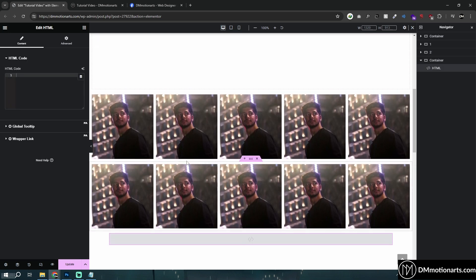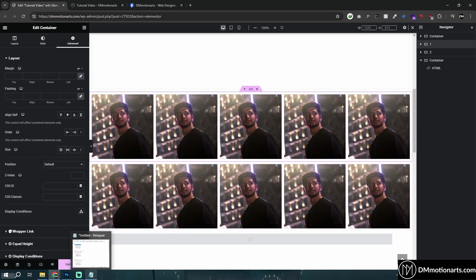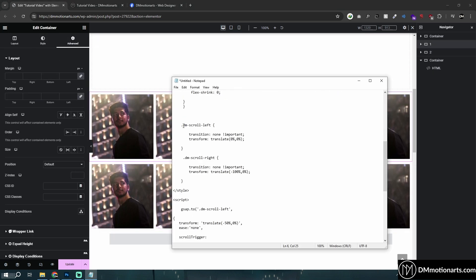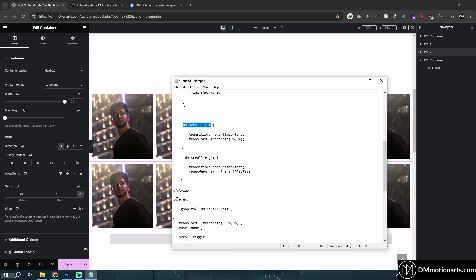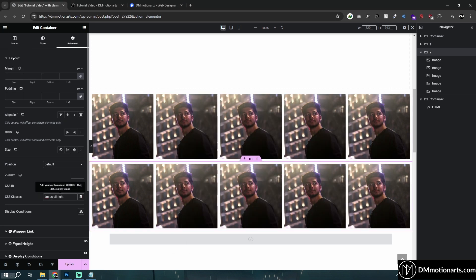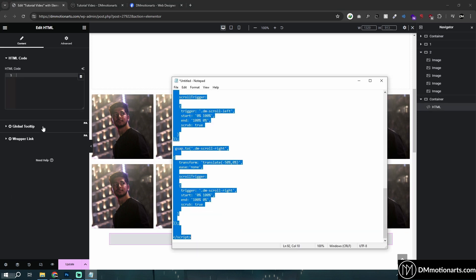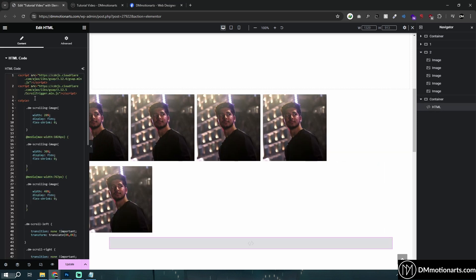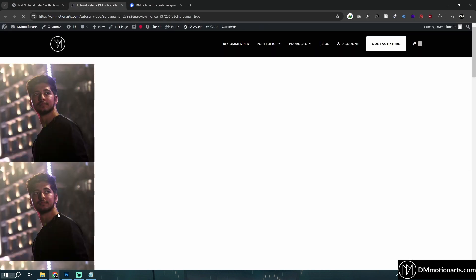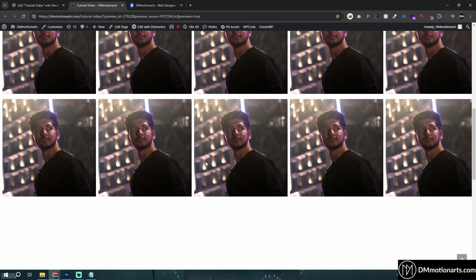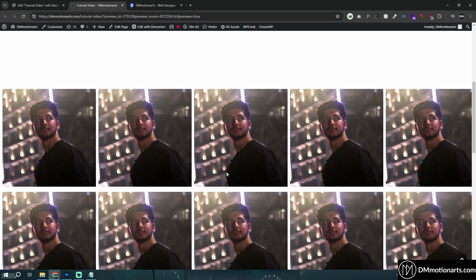The top one I'm going to call it as dmscroll left and this one I'm going to call it as dmscroll right. So dmscroll right. Okay. And then in our HTML I will actually just paste it and I'll show you what it does.